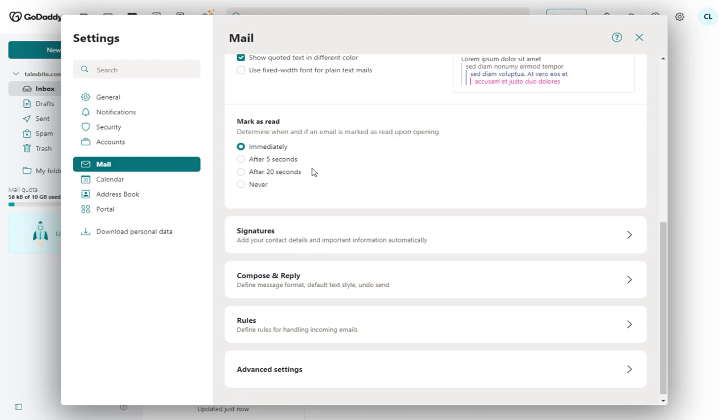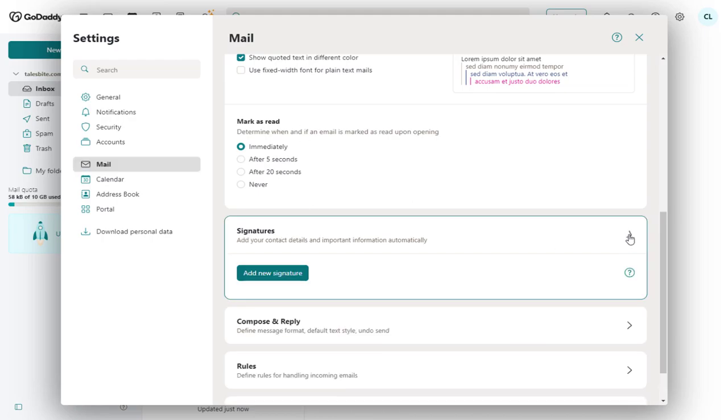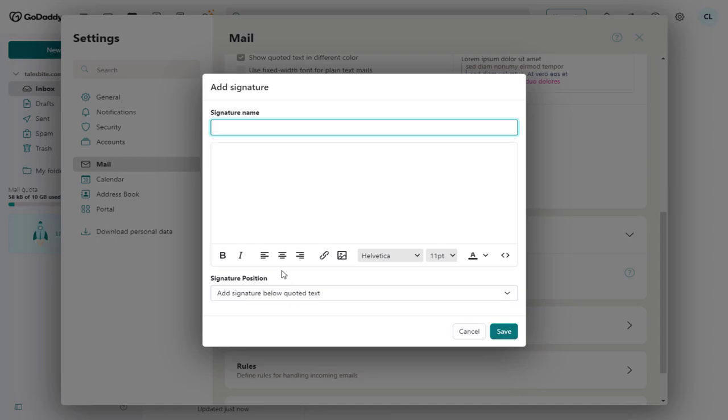And in the bottom we have the signature section. We need to enter the signature section to add the email signature we created.